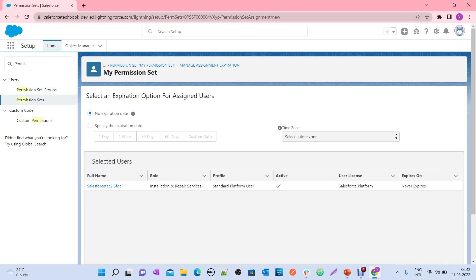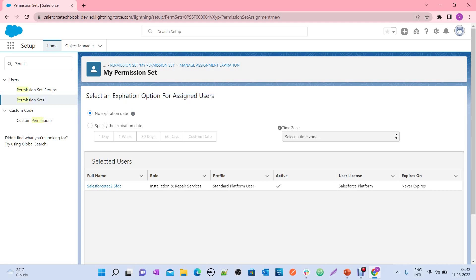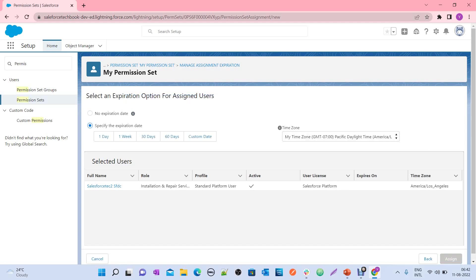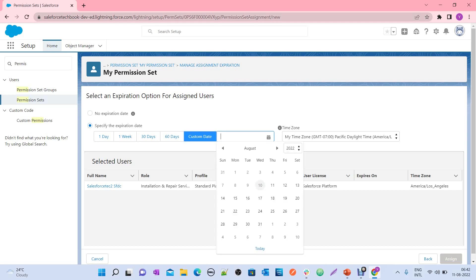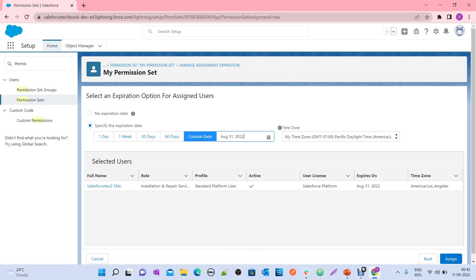Here you can set the expiration date. By default it shows 'Never Expires,' meaning no expiration date is set — permission set assignments never expire by default. But if you want to set one, you have different options: one day, one week, 30 days, 60 days, or you can set your own custom date. For example, I'm setting August 31st, and you can see this user expires on August 31st, 2022.